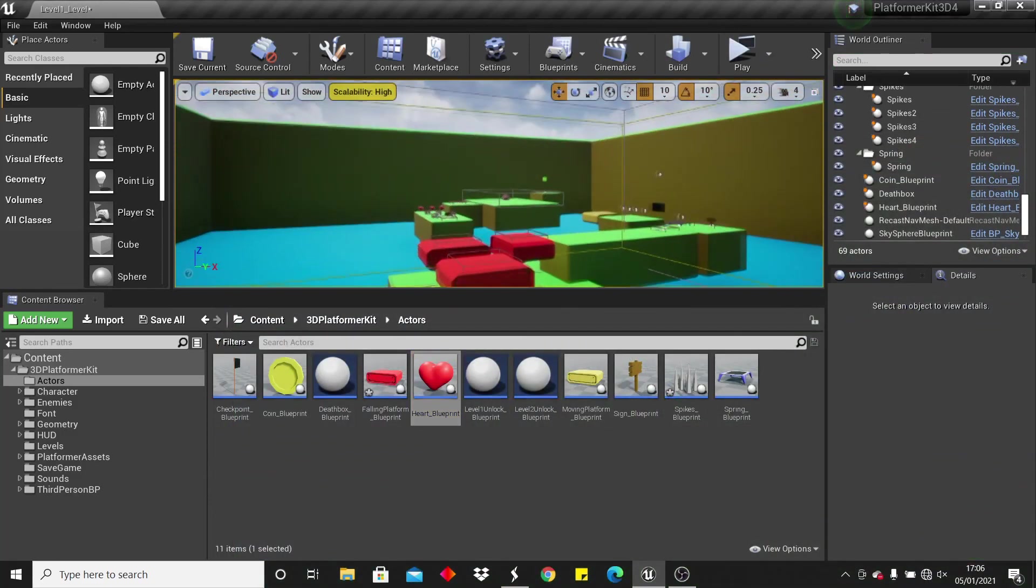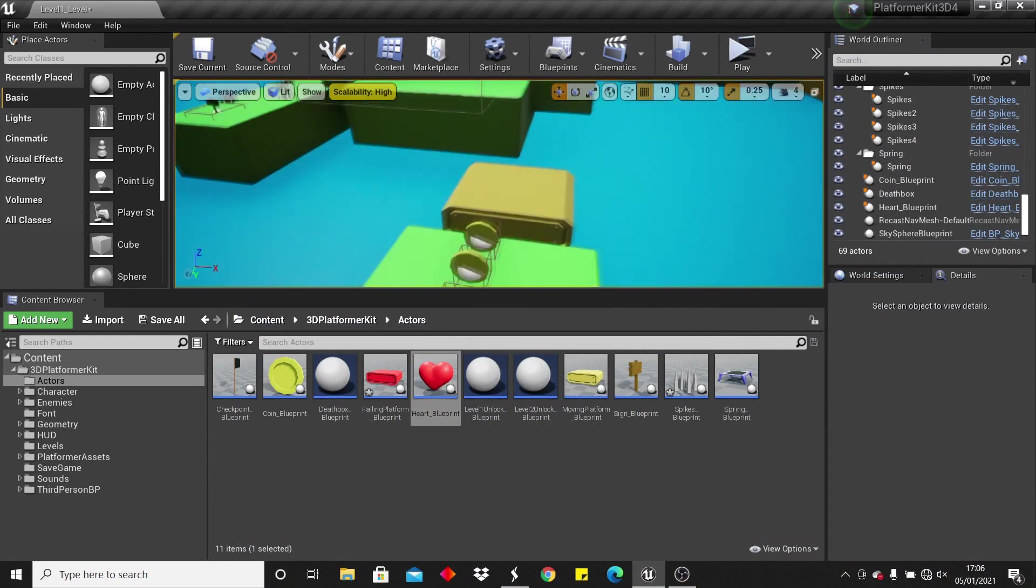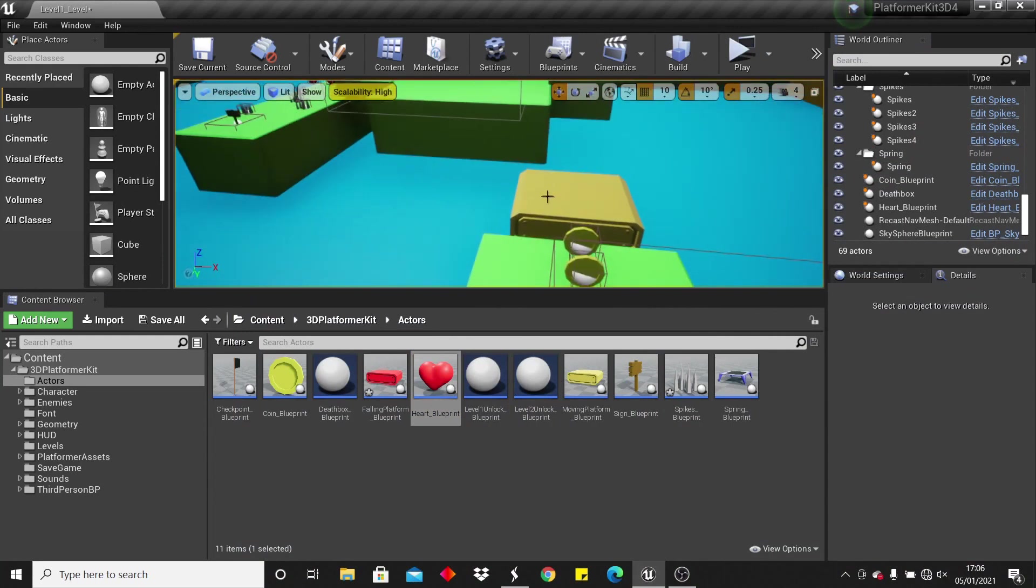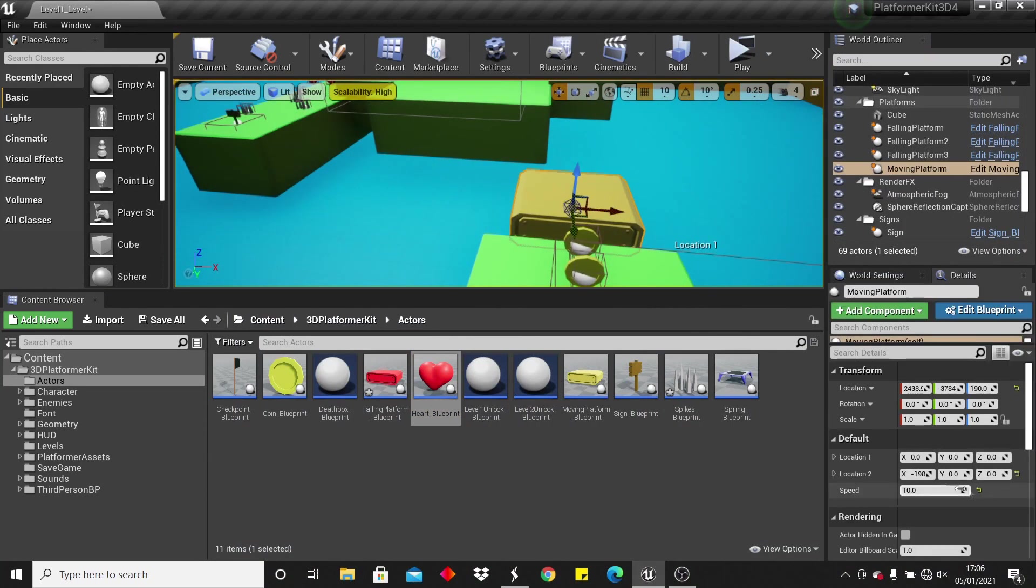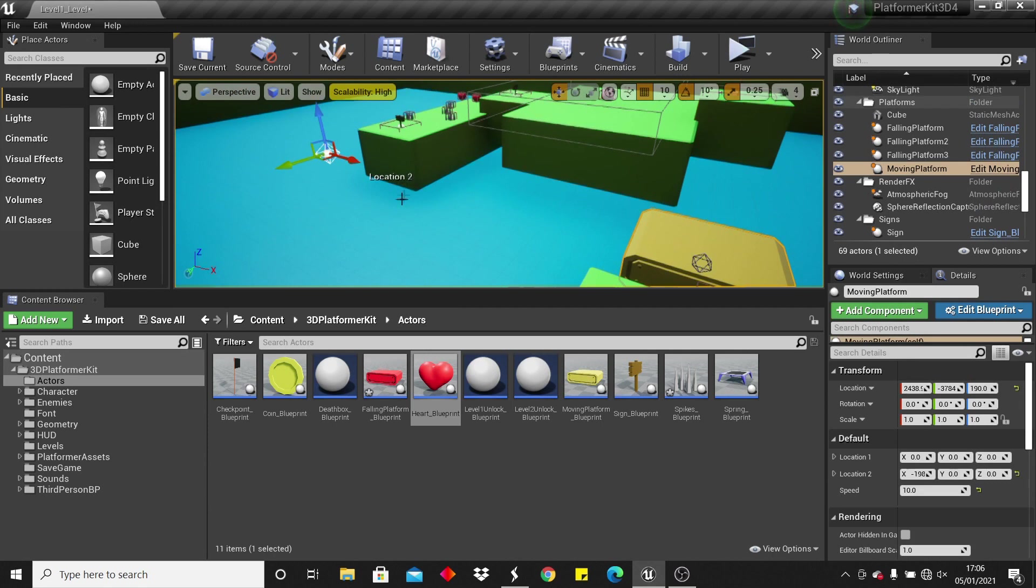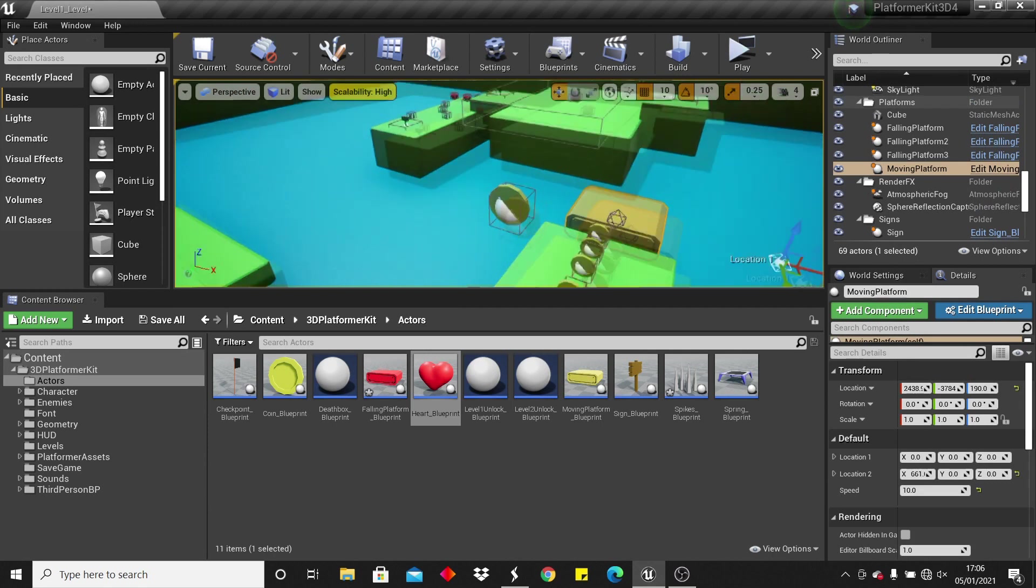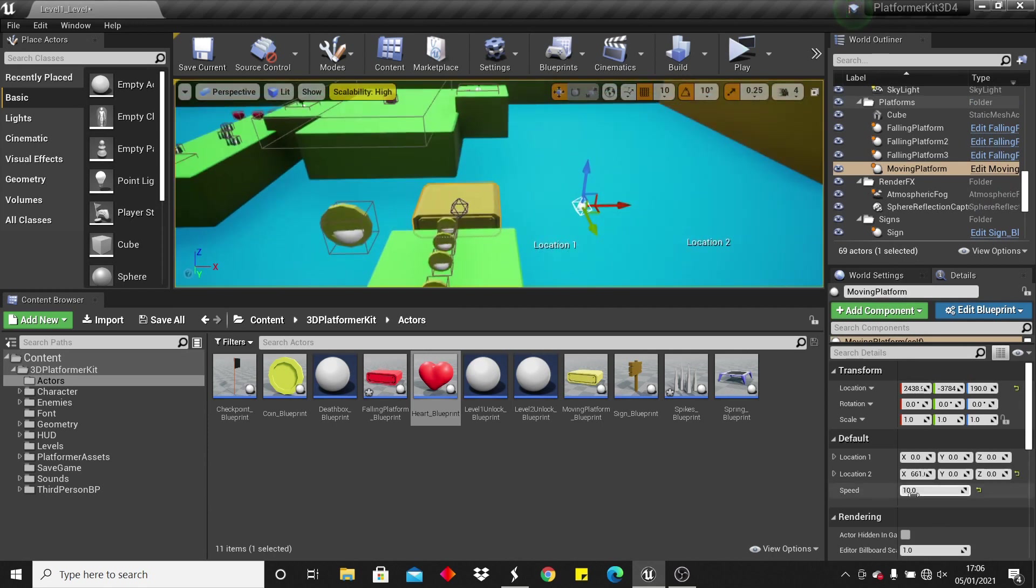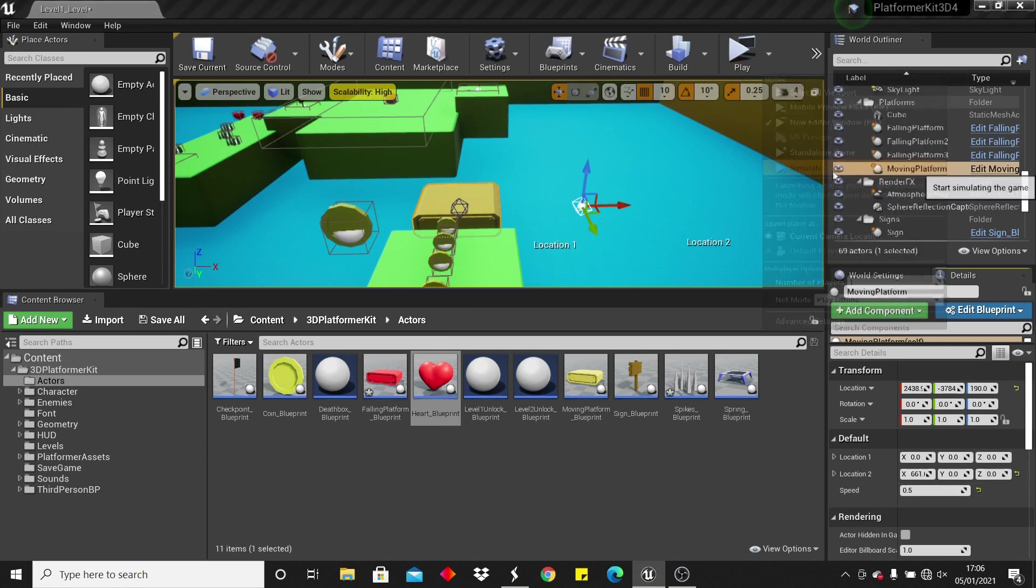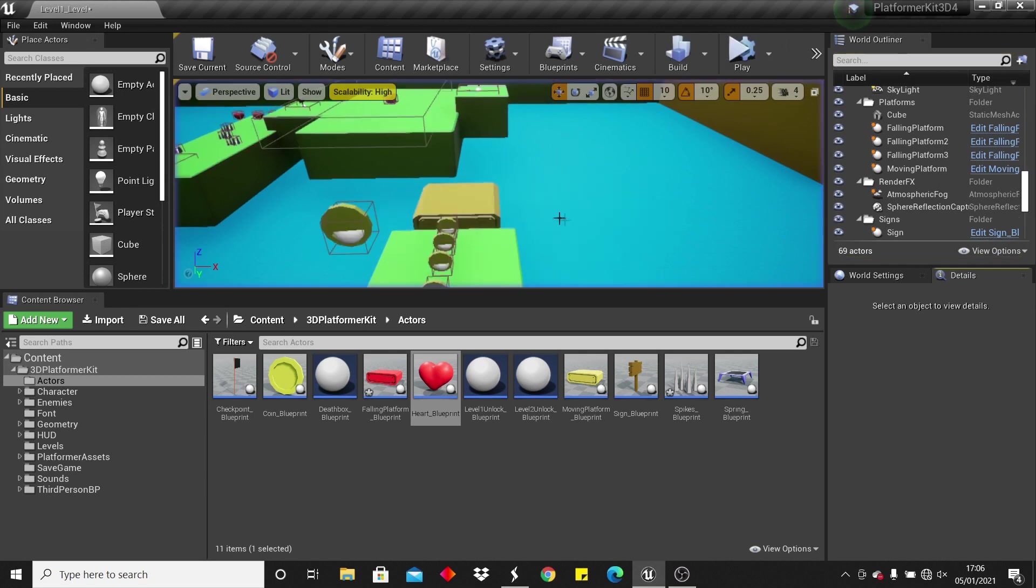So the next actor we can look at will be these moving platforms. The way they work is they move from location one to location two at a certain speed. You can control the locations with these little points, so this tells you this is location two. I can make the speed be somewhat like 0.5, and if I click simulate, it moves very fast between those two points.